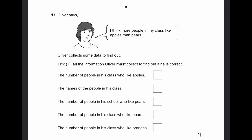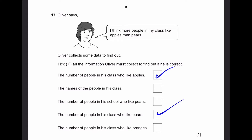Question 17. Oliver says, 'I think more people in my class like apples than pears.' Oliver collects some data to find out. He must collect the number of people in his class who like apples, because he needs to know how many like apples and pears. And the second option he needs is the number of people in his class who like pears. He can just use a tally chart for apples and pears and find it that way.